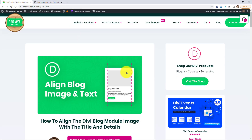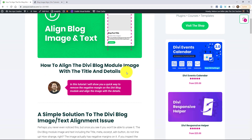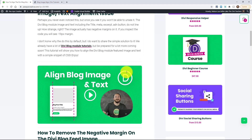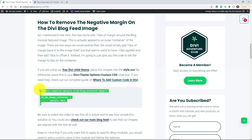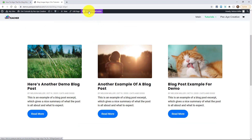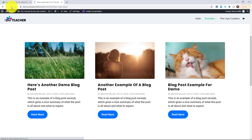Go to the written tutorial — all my YouTube tutorials have a written post where you can grab the code. This is really simple. It's literally just one line: we're targeting the ETPB image container and adding it to our child theme, or you can put it in your page or in Divi theme options. I'll refresh the page since I changed it in the inspector and that doesn't save.